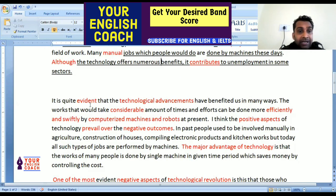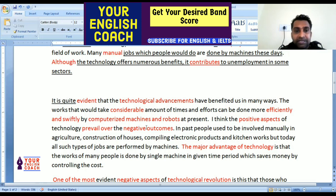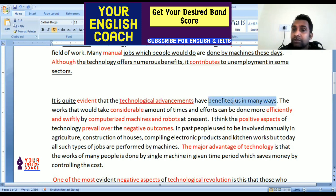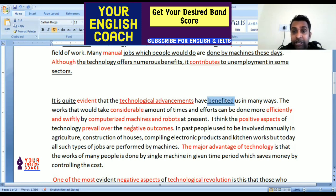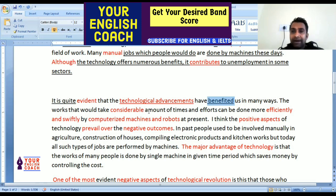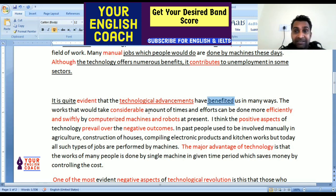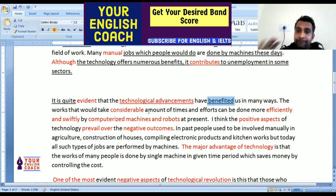In body paragraph 1: 'It is quite evident that' — this is a sentence starter we can use in almost any essay. 'The technological advancements have benefited us in many ways. The works that would take a considerable amount of time and effort can be done more efficiently and swiftly by computerized machines and robots at present.' Jobs that previously required a lot of effort and time can now be done efficiently and quickly by machines.